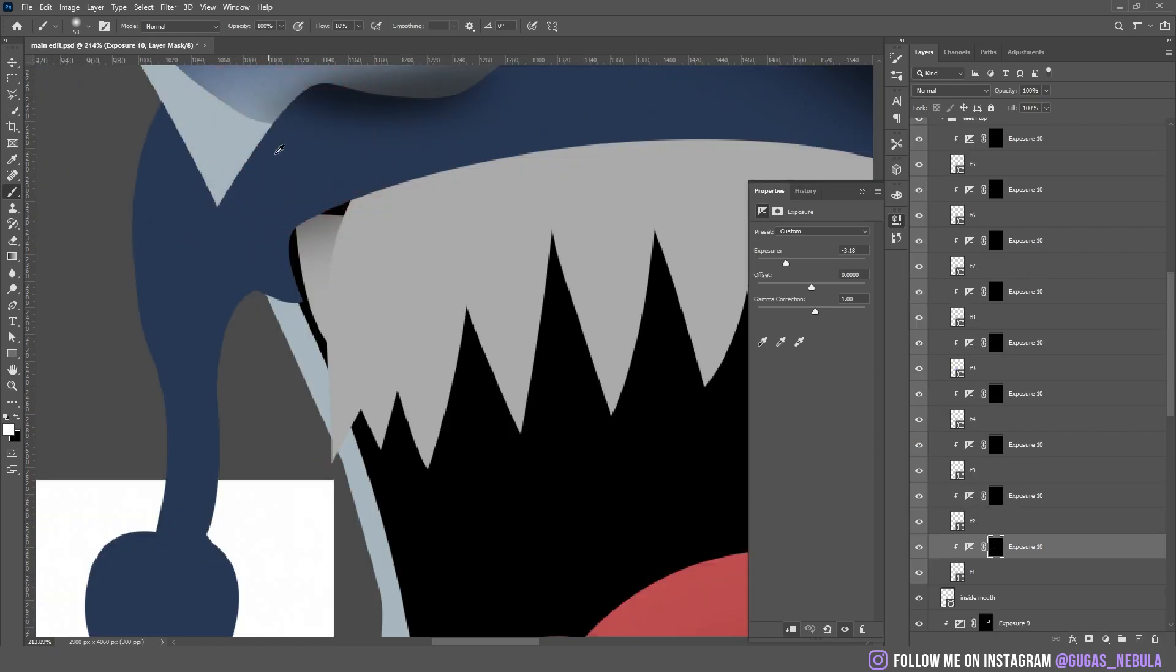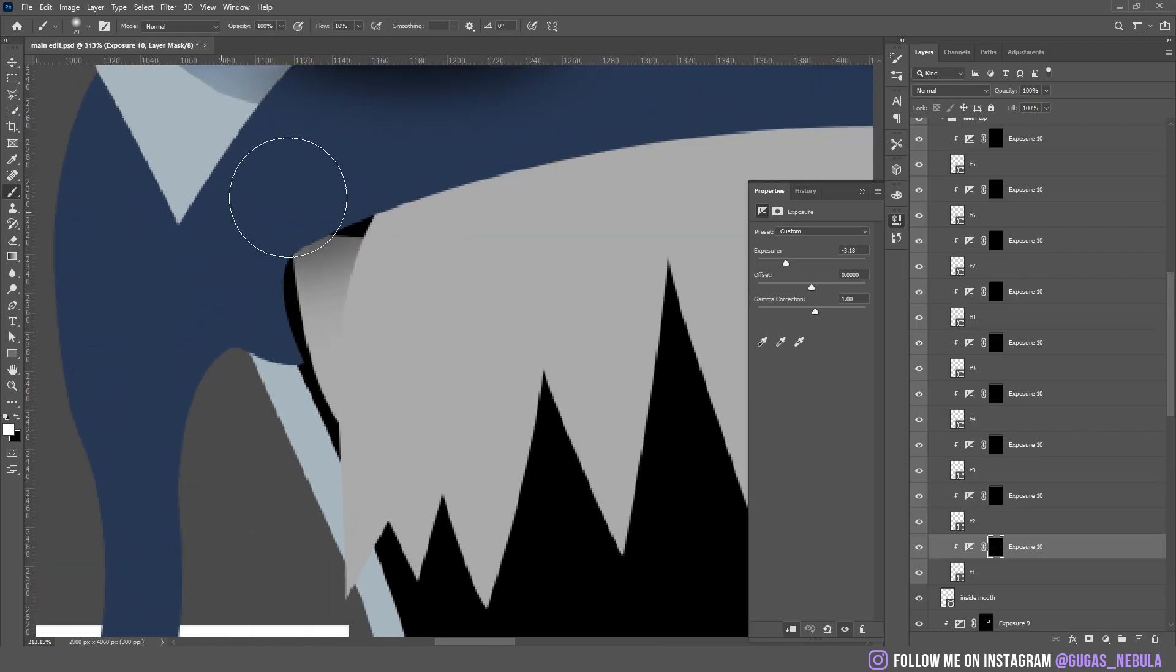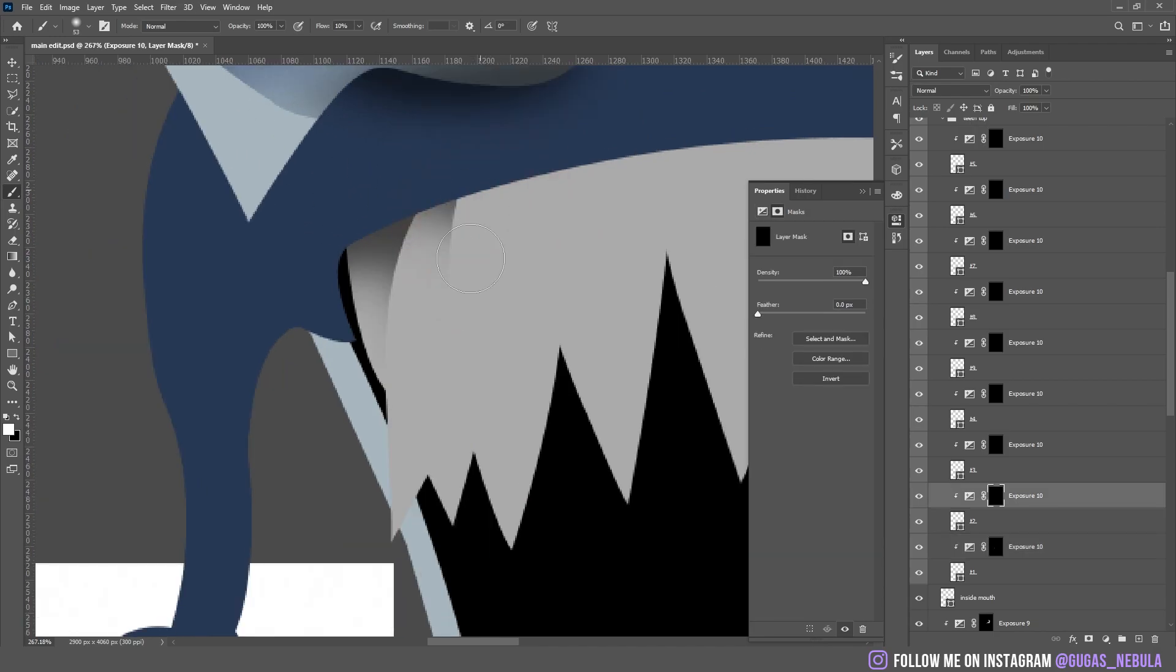Now teeth are looking pretty bad too so I added the ambient shadows on them and it made it a lot better.